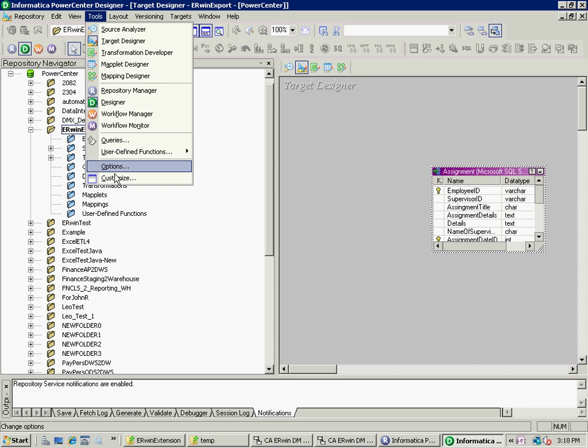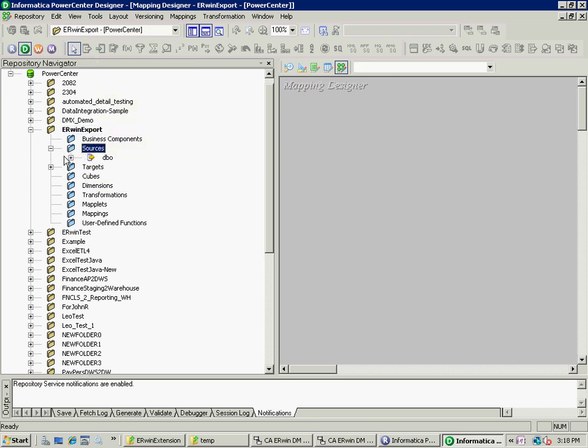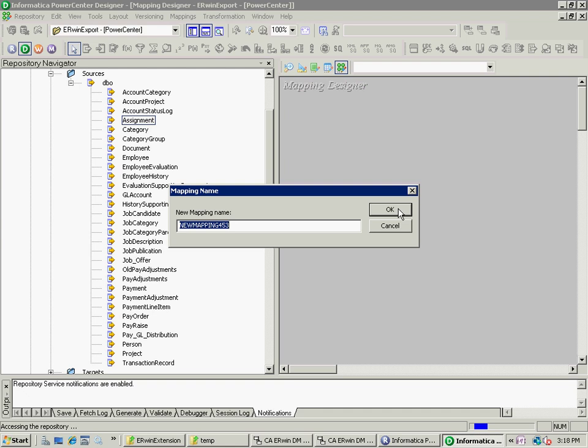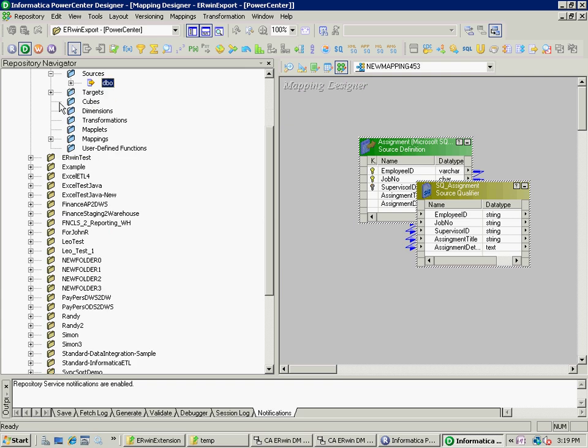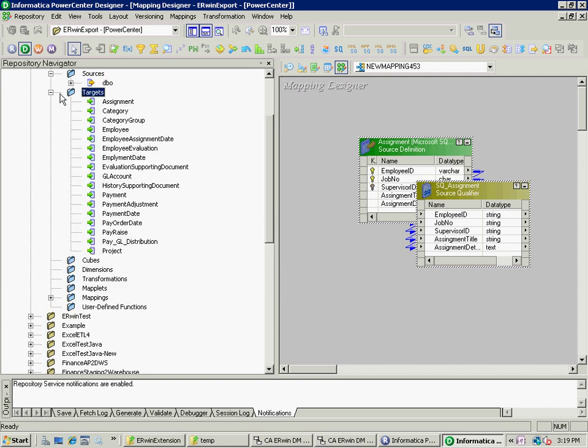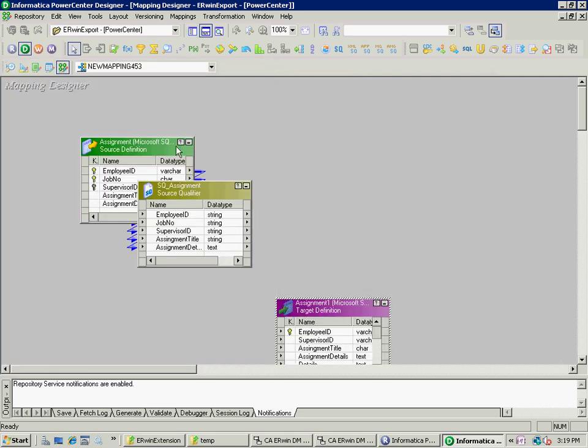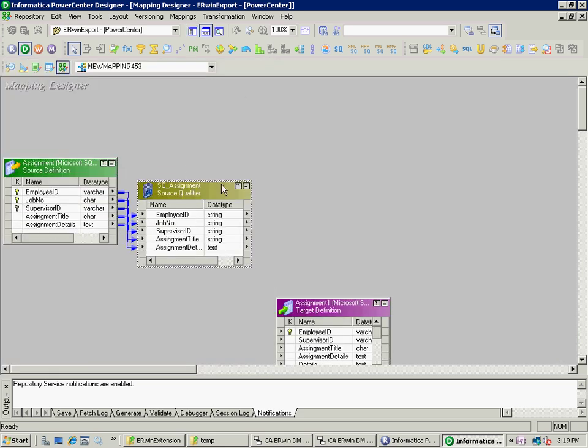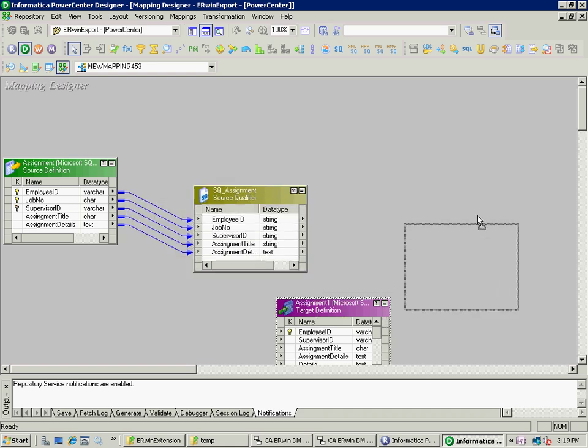Now what I can do is build up a mapping between these two. So, for example, I go to my Mapping Designer. I take a source, let's say assignment. It asks what to call the mapping. That's a good default name for my purposes. I also bring in a target. And now what I have is my source specification, my source query against that element, and a target.